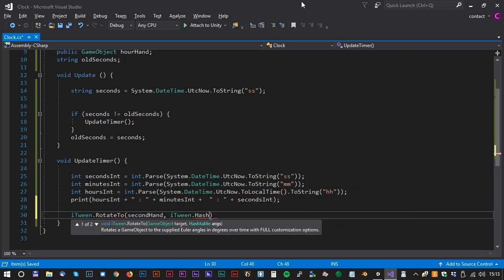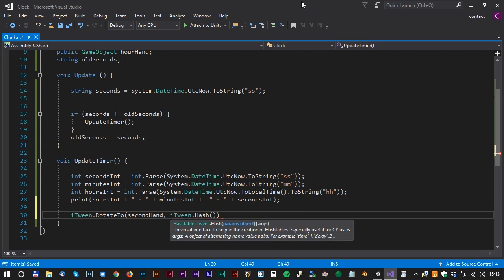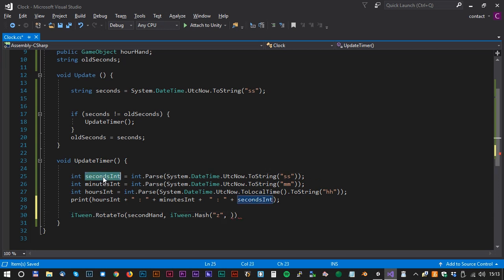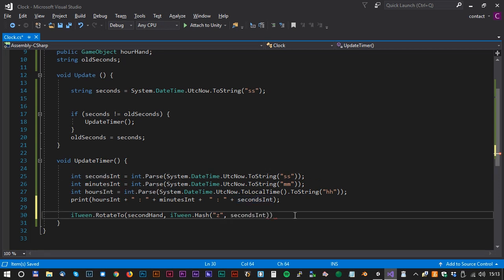iTween.Hash. And the hash is the parameters for the tween. We will animate on the z axis, and we will use the value secondsInt. We have to multiply the seconds with 6 to get the correct value in degrees.